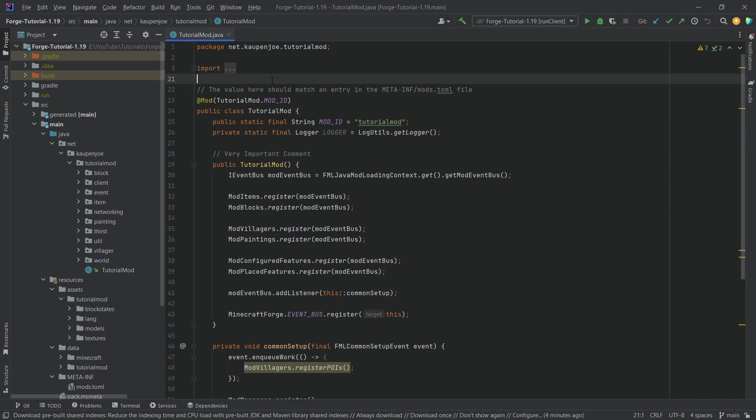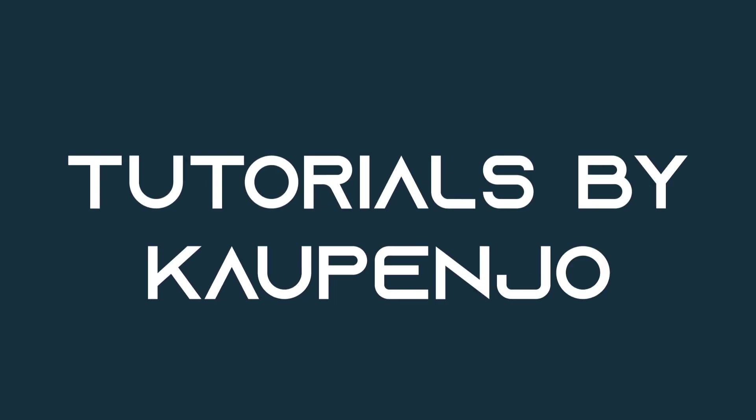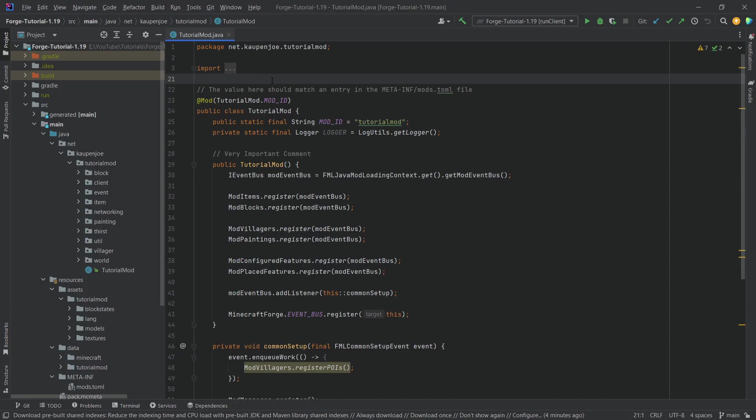Let's update to 1.19.1. We find ourselves back in IntelliJ once more, and in this tutorial we're going to be updating to 1.19.1. Of course, a new version has come out and we want to be up to date.